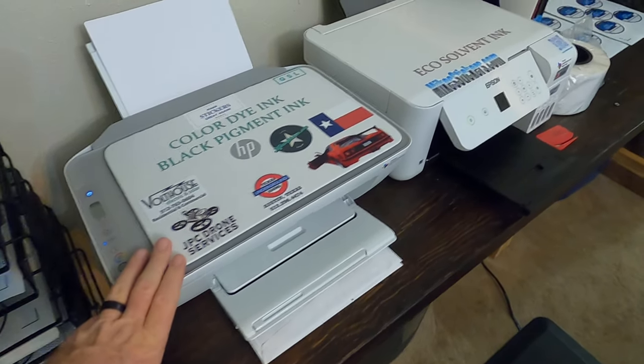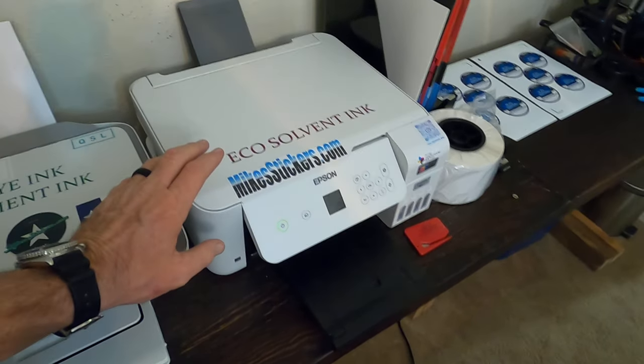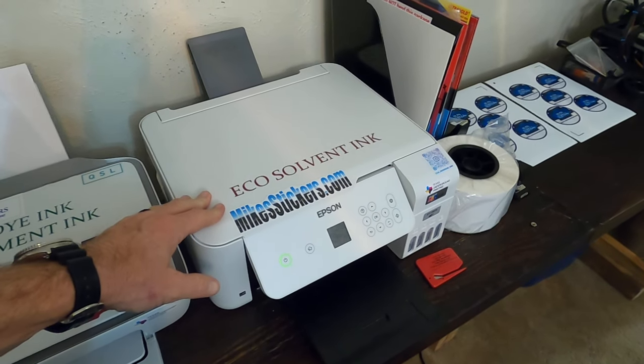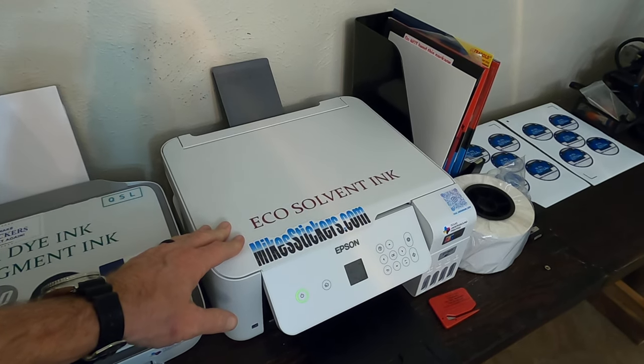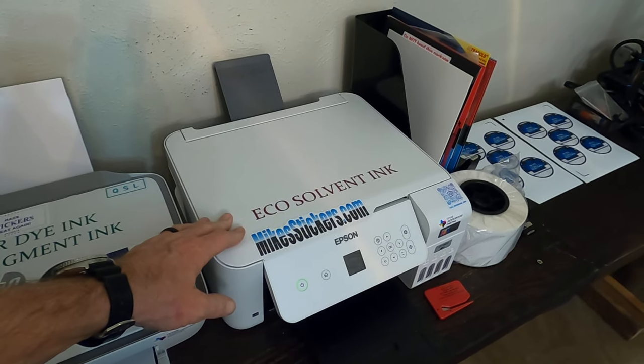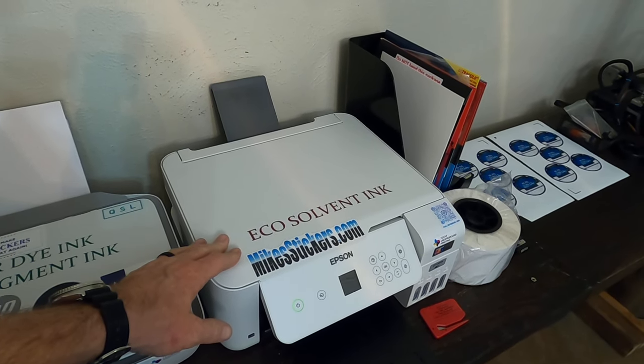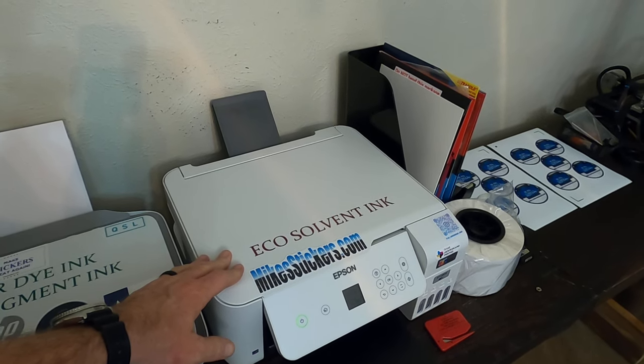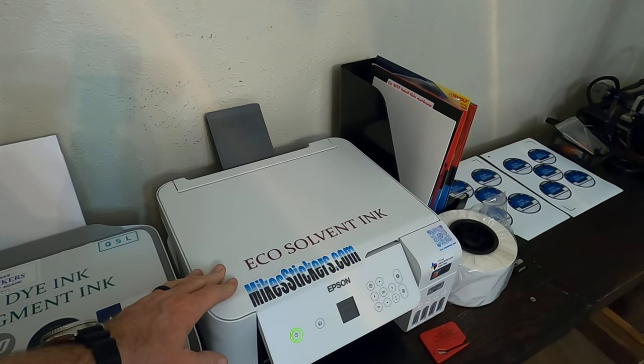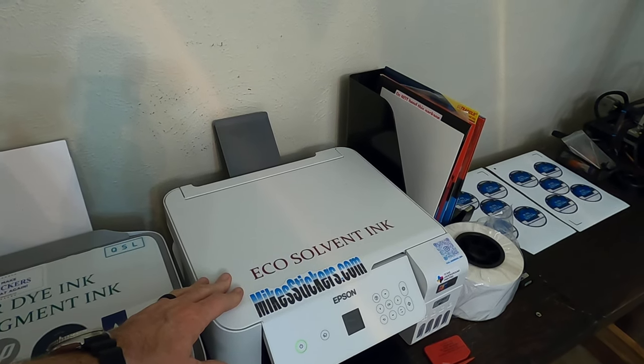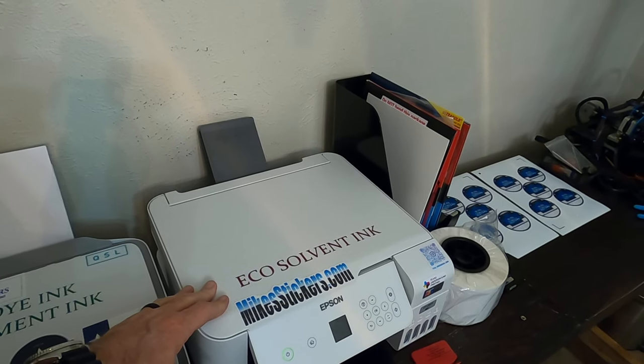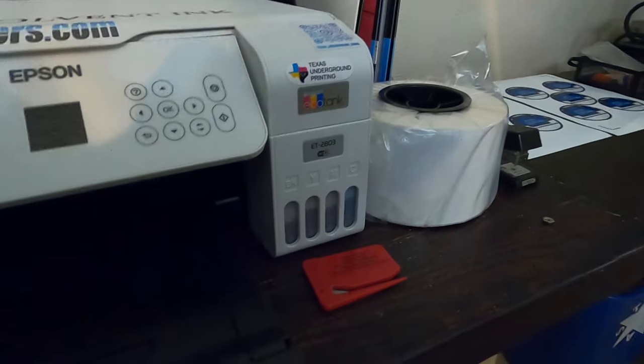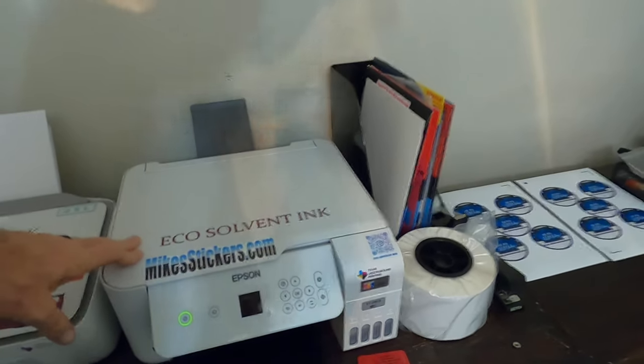This is an Epson EcoTank printer that I converted over to eco solvent so that I can print my stickers with it. In my head I wanted eco solvent ink for doing stickers. I don't know if I really need it, but that's what I'm running and that's what I'm going to use until I can afford a HP Latex. This one is the ET 2803.